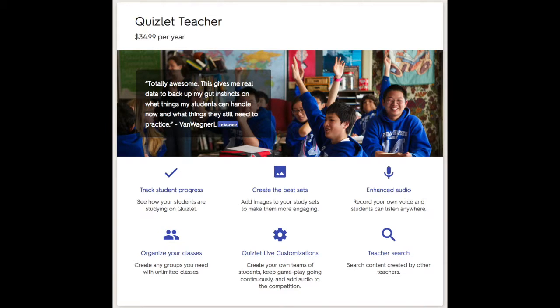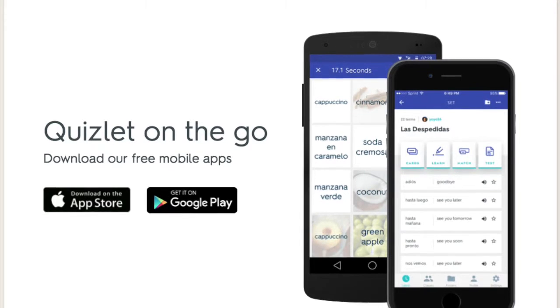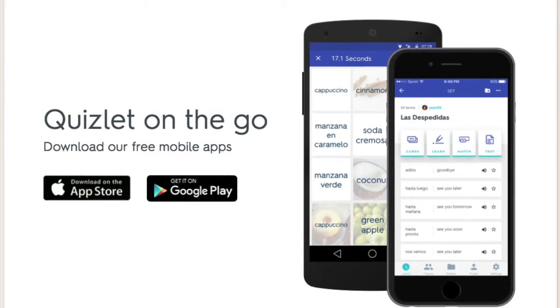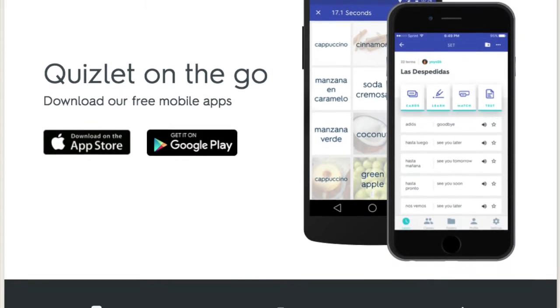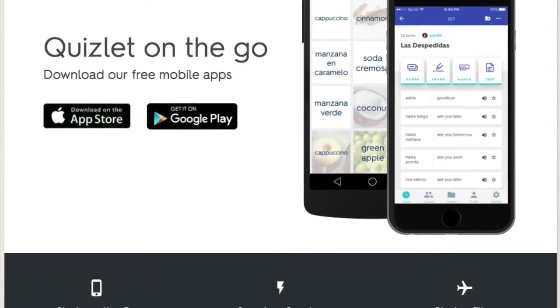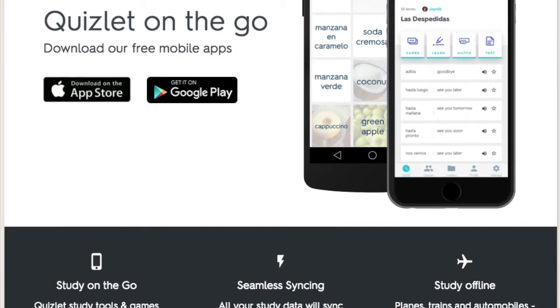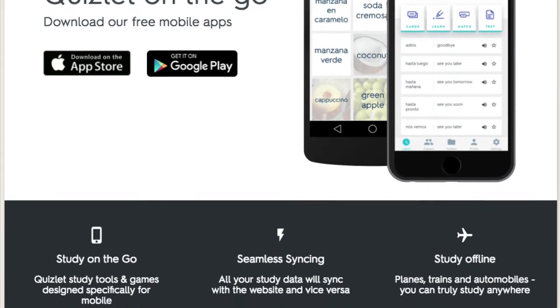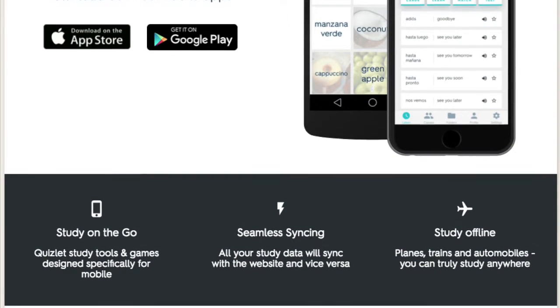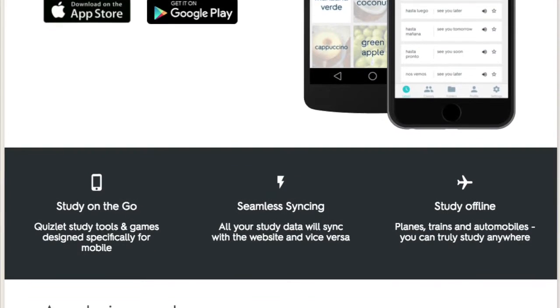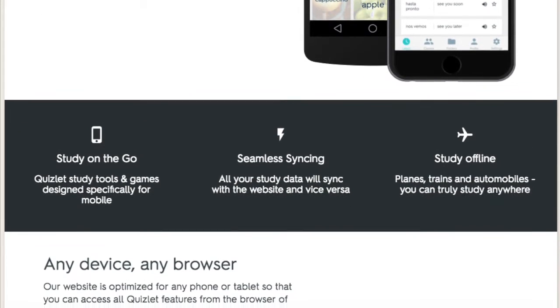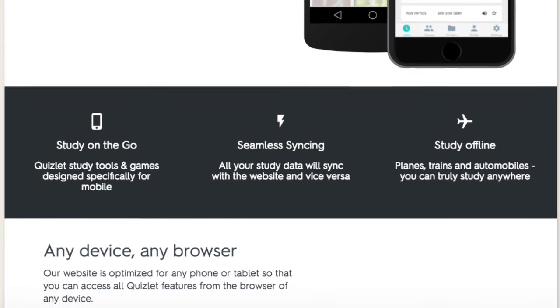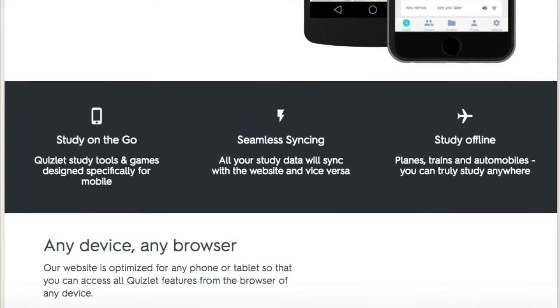Quizlet is accessible on both Macs and PCs using any browser, as well as on a mobile app available for both iPhone and Android. It is also available in several different languages, and sets can be printed out for use when a computer or mobile phone is unavailable.